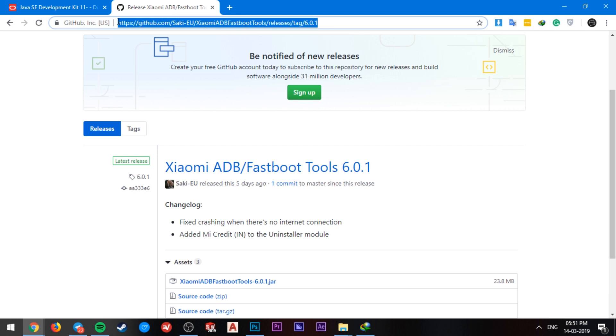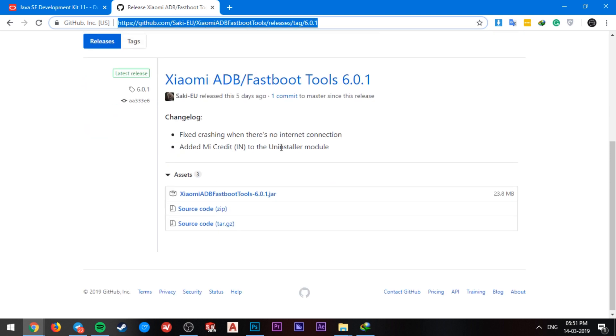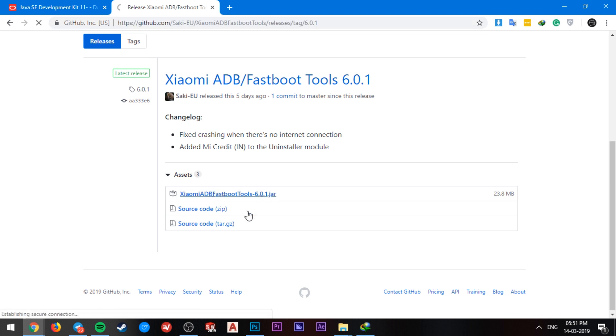The next thing is to download the Xiaomi ADB slash fastboot tool. Again, the link is in the description below so don't worry about that. So download the file having an extension .jar.